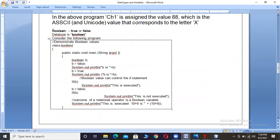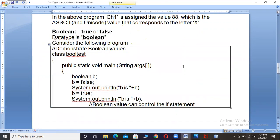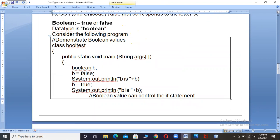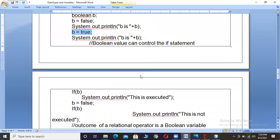Now coming to Boolean data. Boolean indicates true or false values; the data type is 'boolean'. I have taken variable B and assigned it false. When we take variables of type boolean, only two values can be assigned: either true or false. I have assigned false and it is printed as it is — 'B is false'. Then I changed the value to true; that is also printed as it is. Next we will see the functionality of this in an if condition.